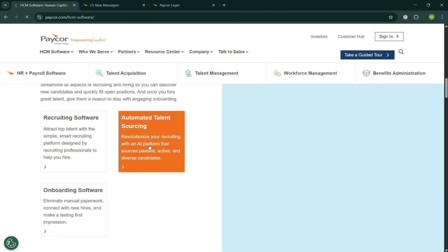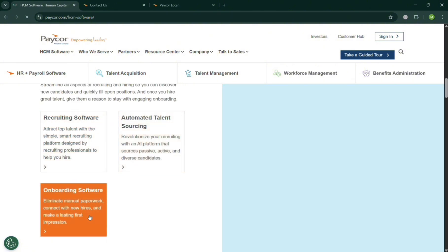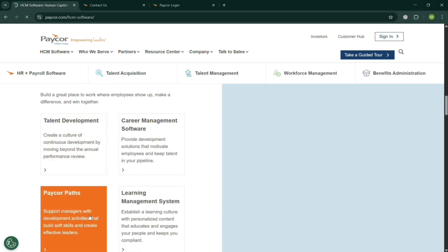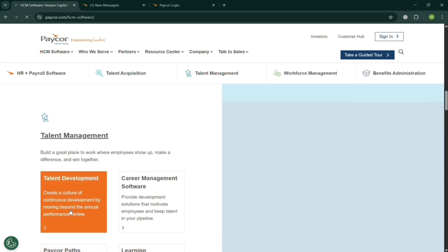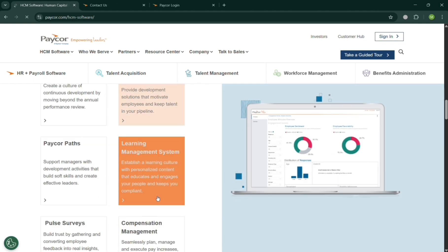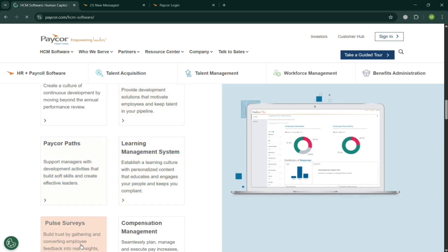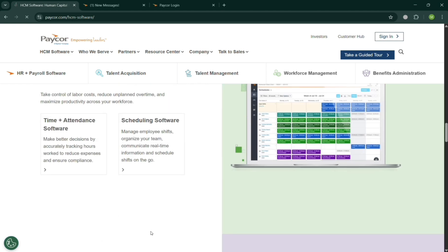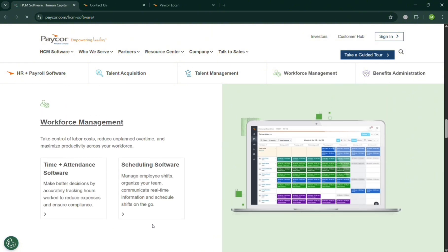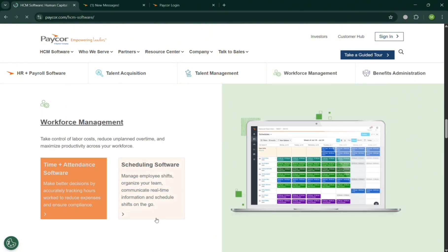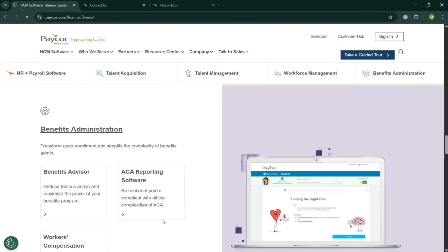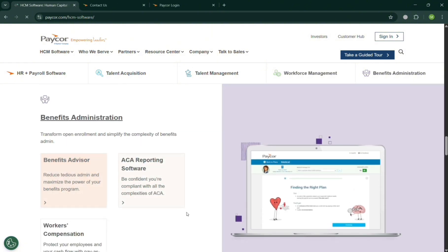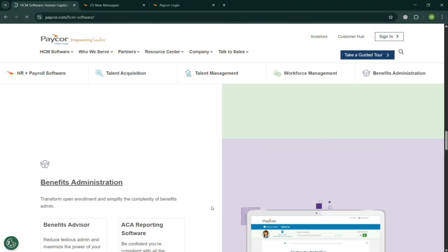...engage, and hire top talent faster. We have here automated talent sourcing, as you can see, management, developing, and even PayCore Paths, including customizable job posting, one-click job board syndication, candidate tracking, and many more.